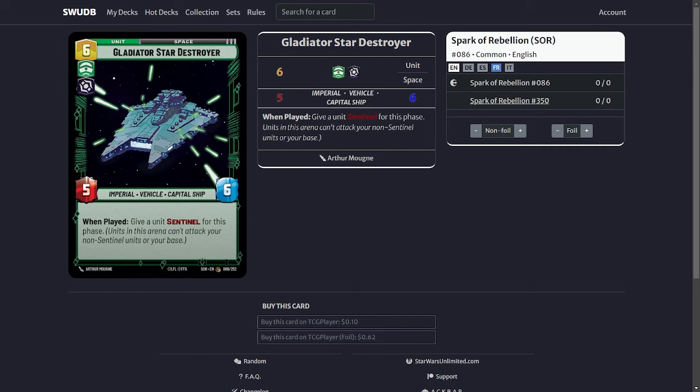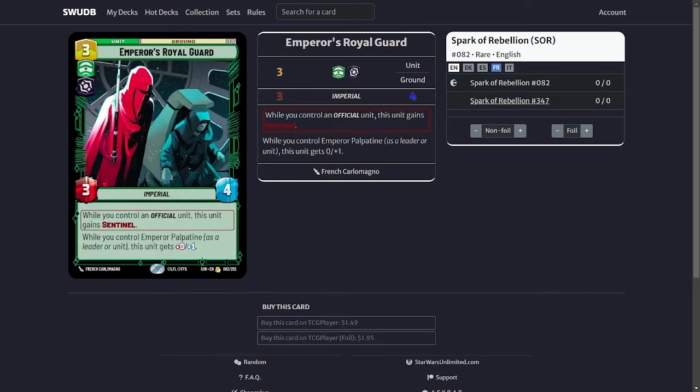Another Sentinel that I got is the Emperor's Royal Guard. Obviously this card gets plus one health when you have Palpatine which he is always active so he's pretty much a 3-5. And he only gains Sentinel when you have an official unit. My officials are Yularen, Piat, and Palpatine. So I pretty much have seven hits for an official. For the most part the Emperor's Royal Guard is your Sentinel. He is also a villain so he can be pulled with Vader.